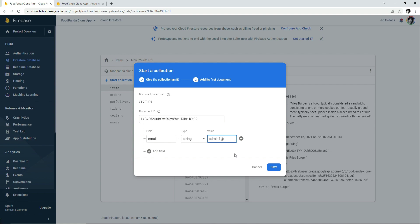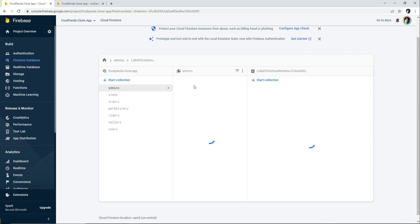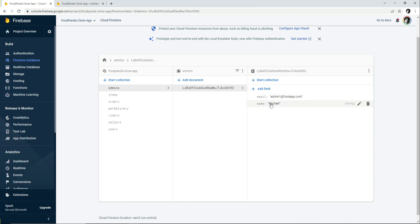If that admin has a specific name, add another field by clicking 'Add Field' and entering 'name' with the admin's name — for example, 'Michael'. Click Save, and you can see the 'admins' collection has been created with our first admin: admin1@thered-foodapp.com with the name Michael. This admin represents the company owners who manage the entire seller, rider, and user applications.